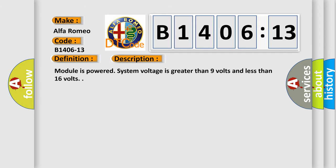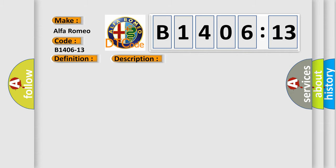And now this is a short description of this DTC code. Module is powered, system voltage is greater than 9 volts and less than 16 volts.